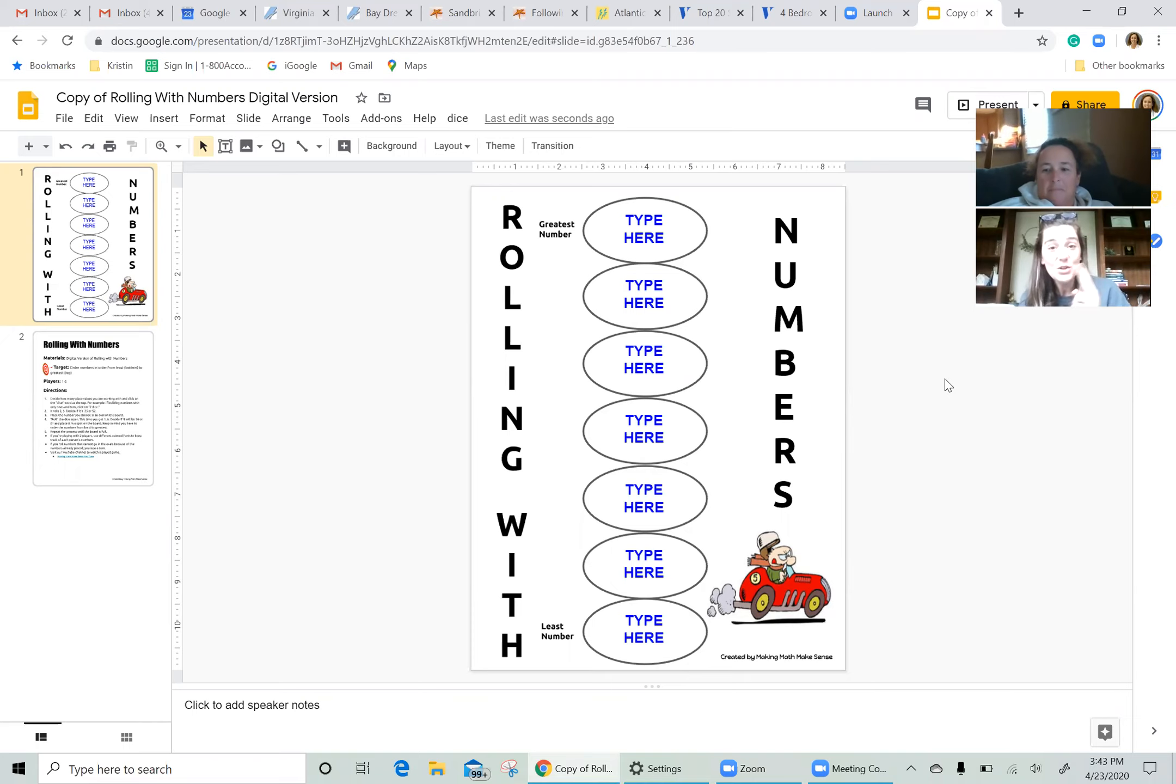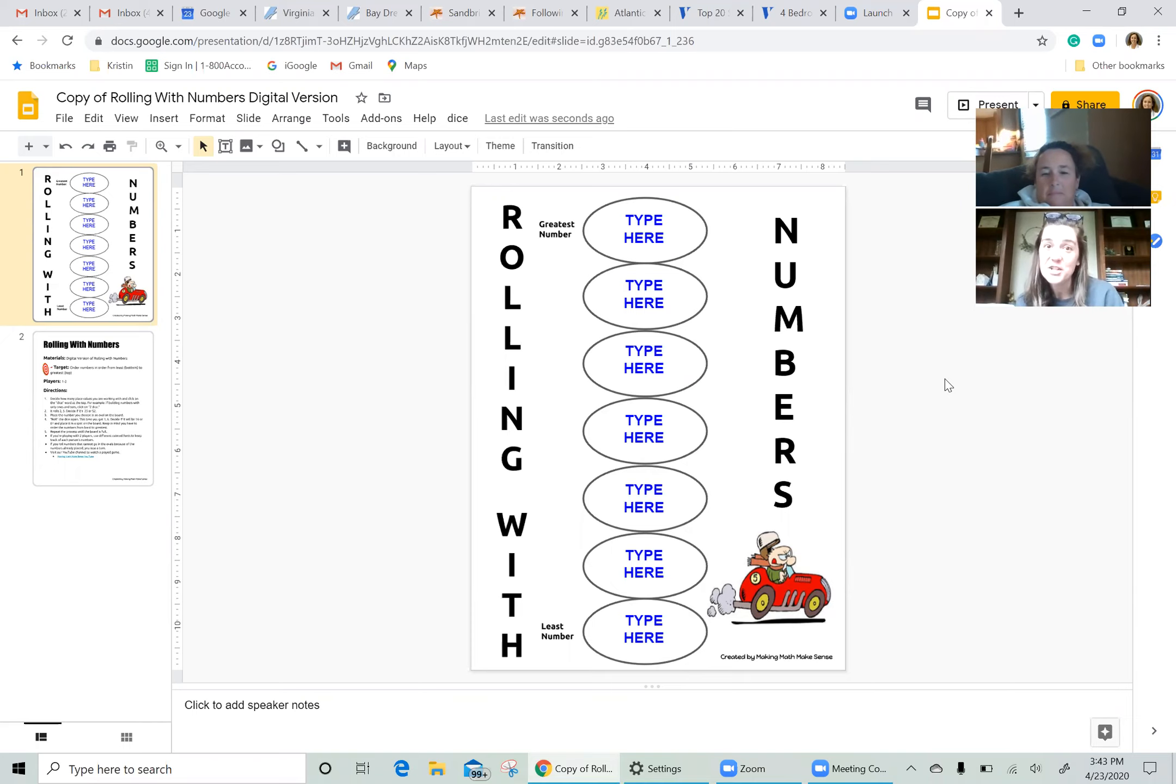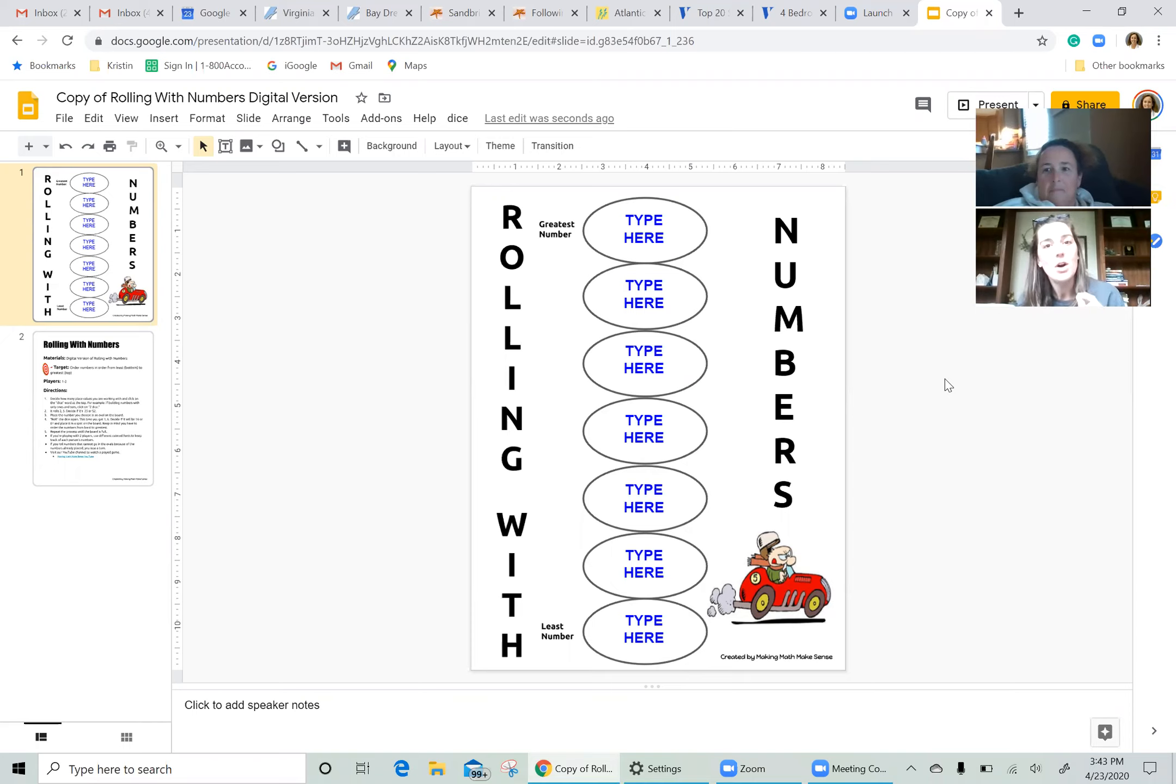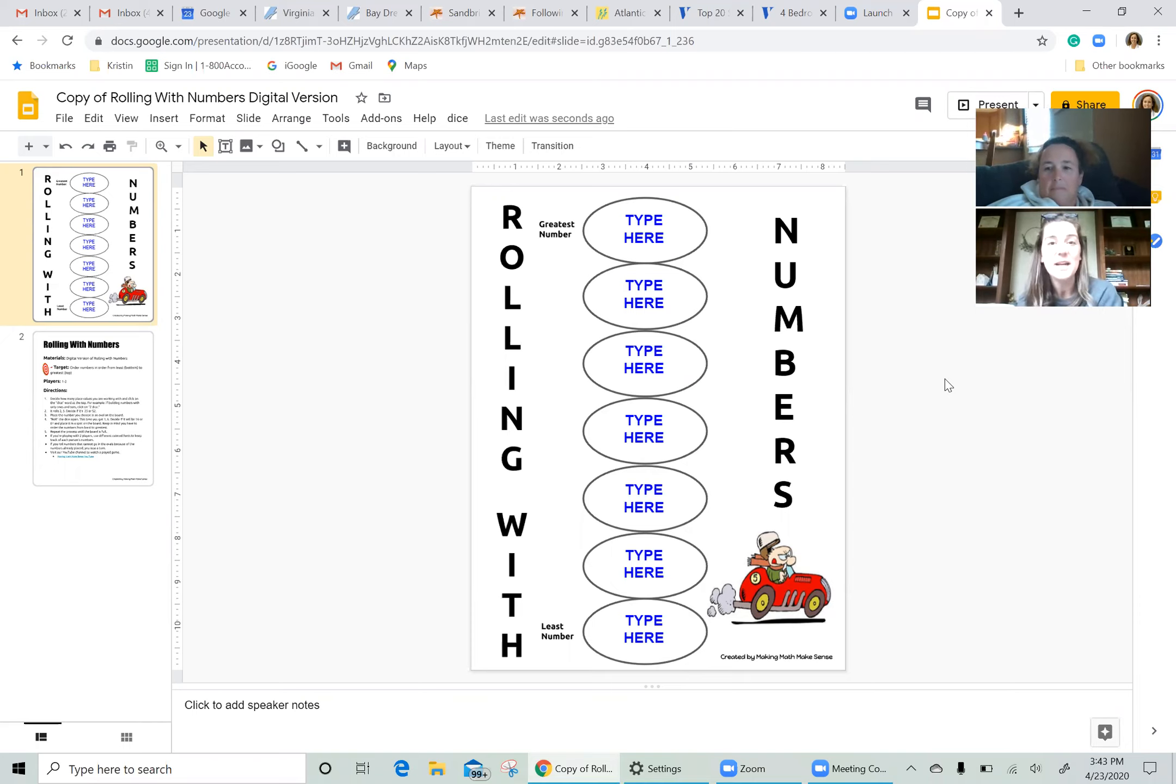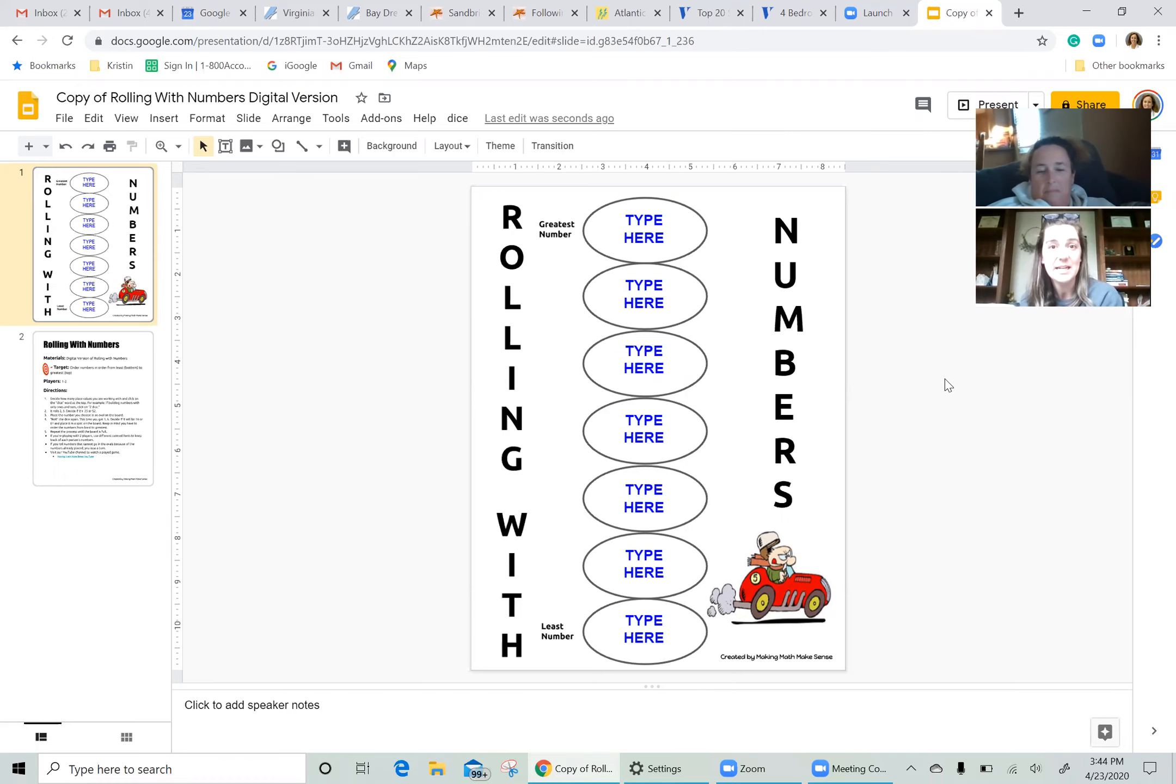We have two other games that are very similar to this one, Rolling with Fractions and Rolling with Decimals, but this game involves whole numbers. You get to pick how many place values you're going to have your students play with, with however many dice you roll.